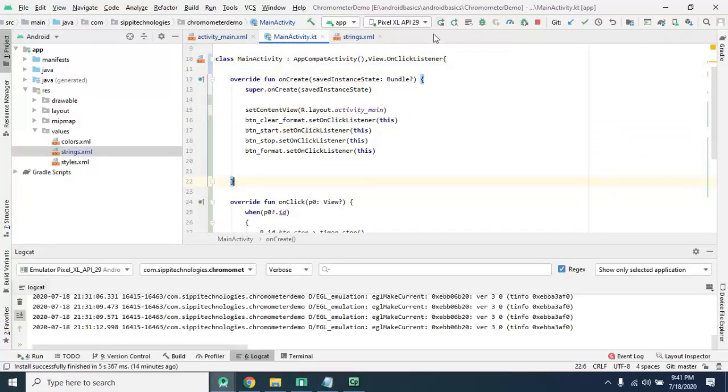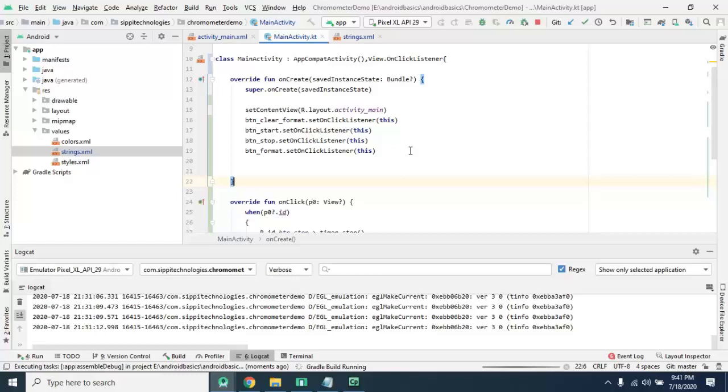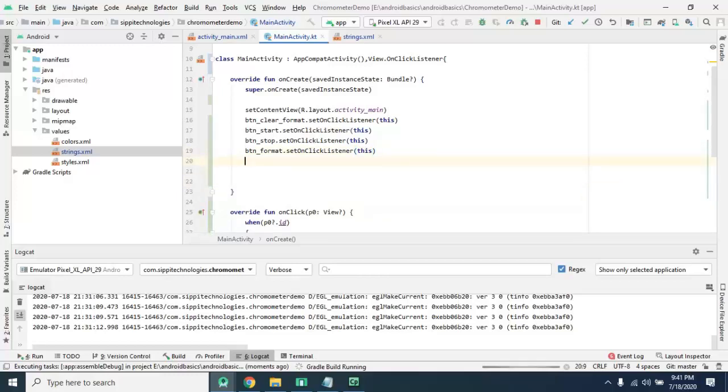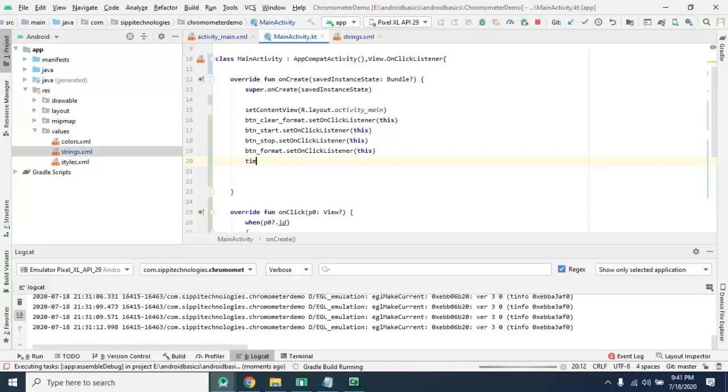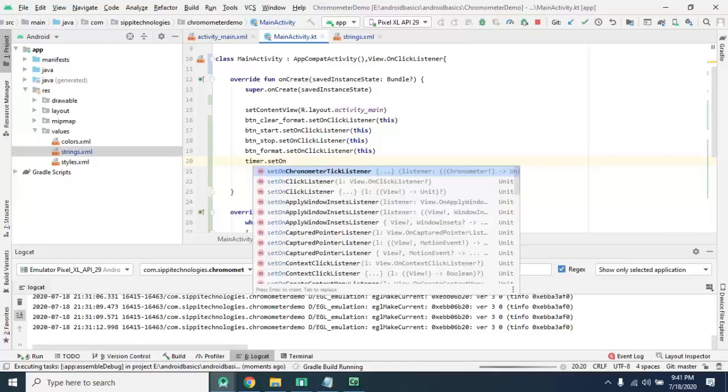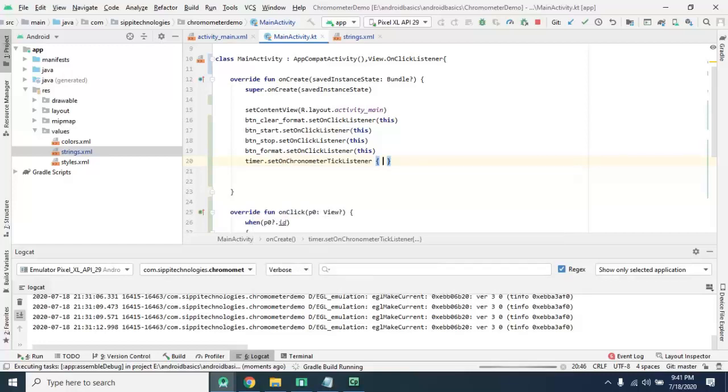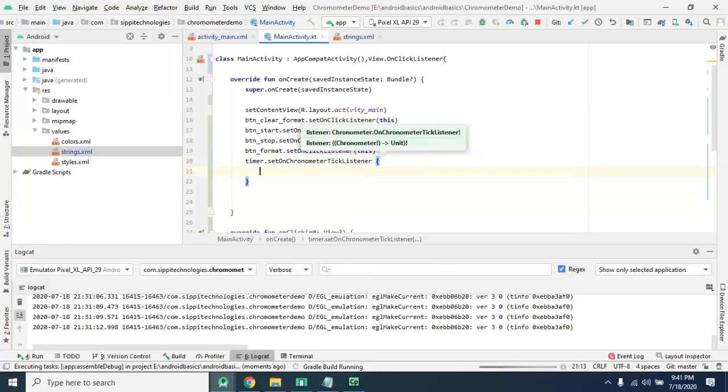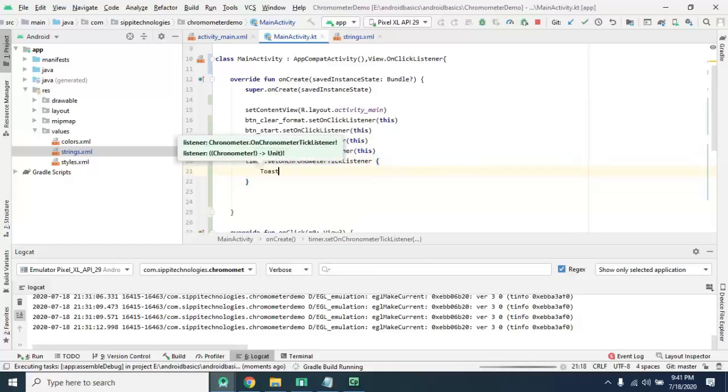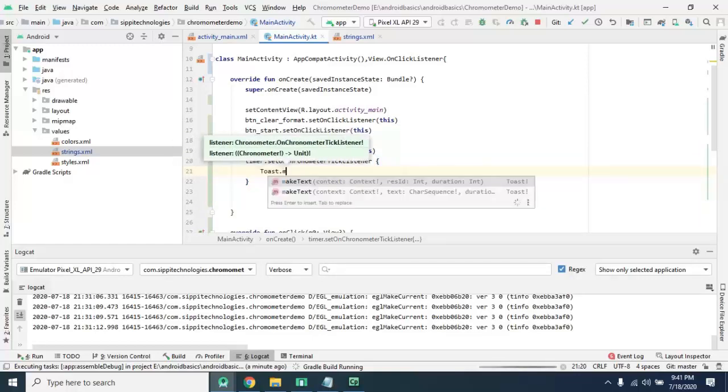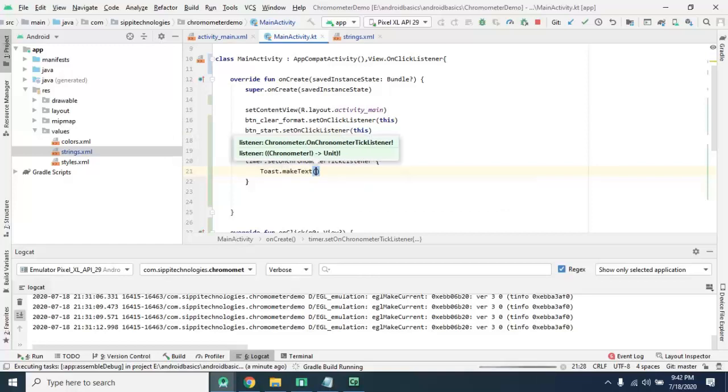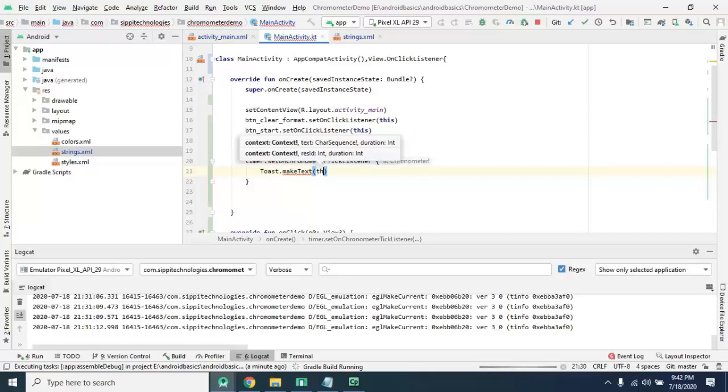As well as we need to let's run and continue our coding because it will take some time to run on emulator. So meanwhile we will apply a listener on this. Timer set on chrono tick listener.